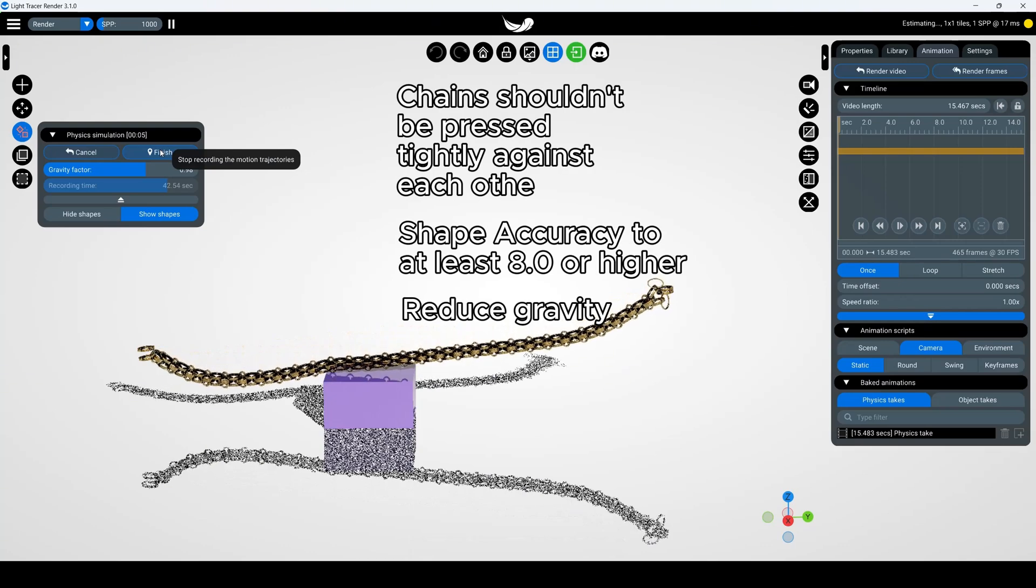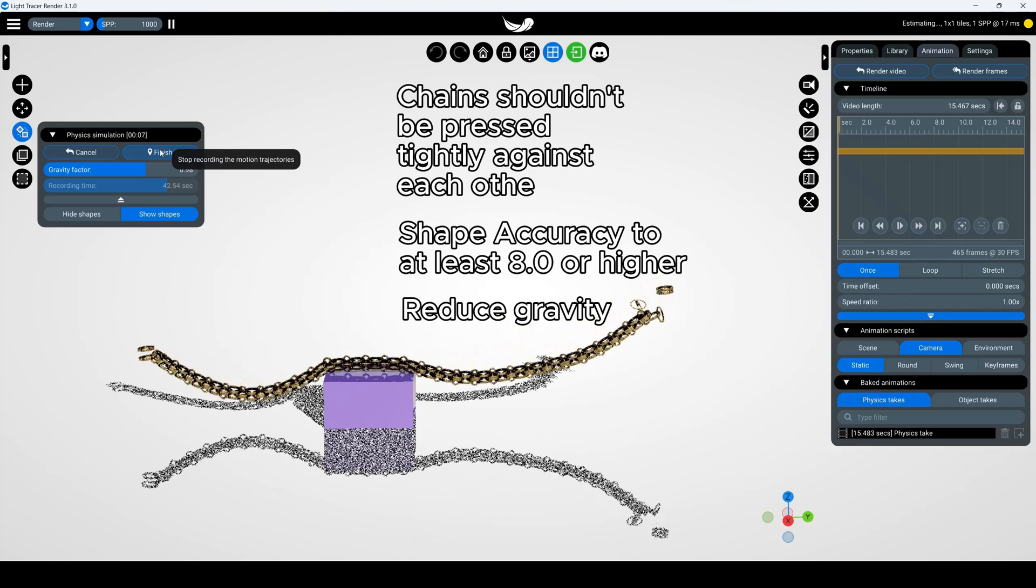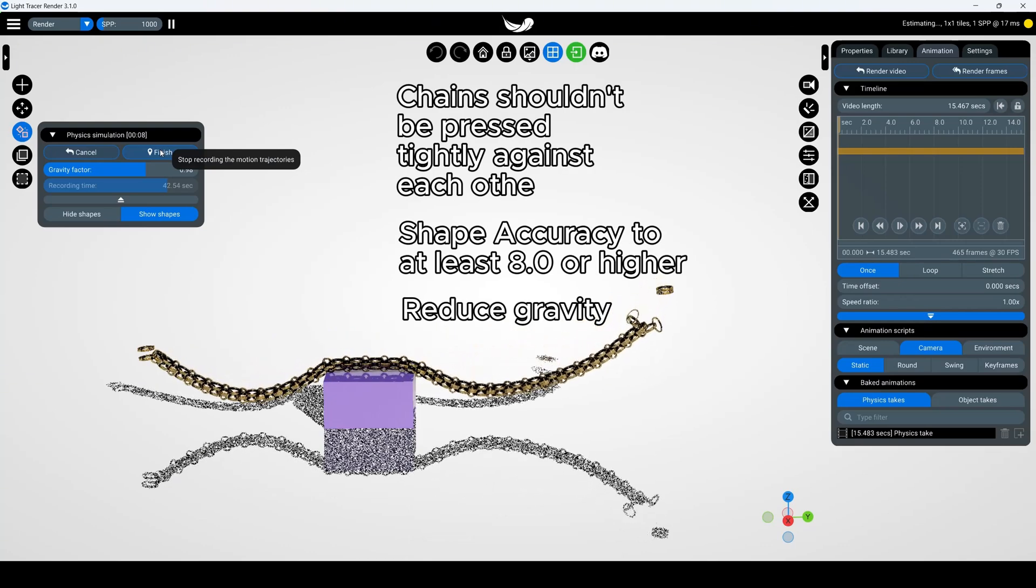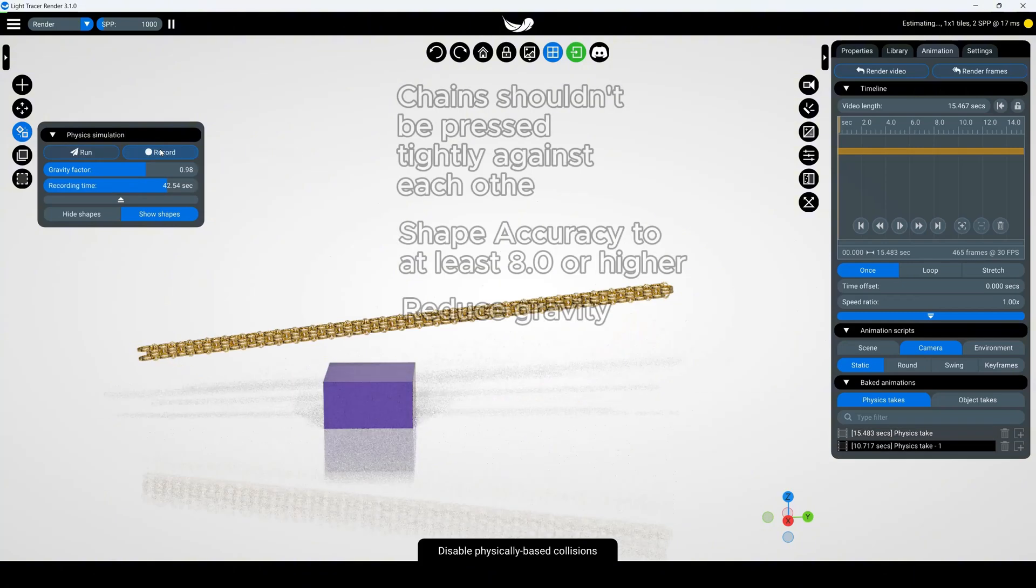If the chain breaks during this process, adjust shape accuracy, reduce gravity, and check the spacing between links.